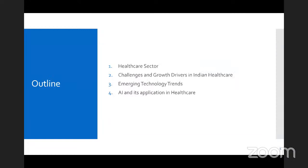I have divided my session into four small parts and will take approximately 40 minutes. First, I will talk about the healthcare sector. Second, challenges and growth drivers in Indian healthcare. Third, emerging technology trends and applications in healthcare. And the last section will be about AI and its potential applications in healthcare. I have intentionally kept this talk at a higher level, very generic, so that people without a healthcare background can also understand. It will touch the surface of each of these four sections.